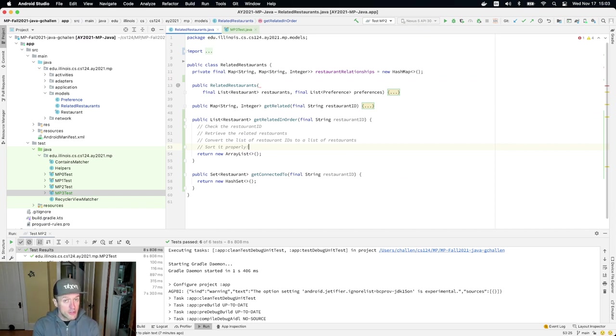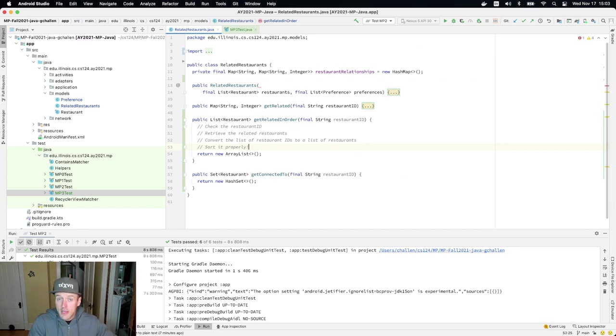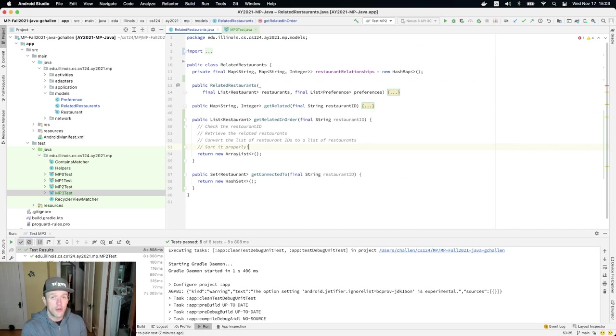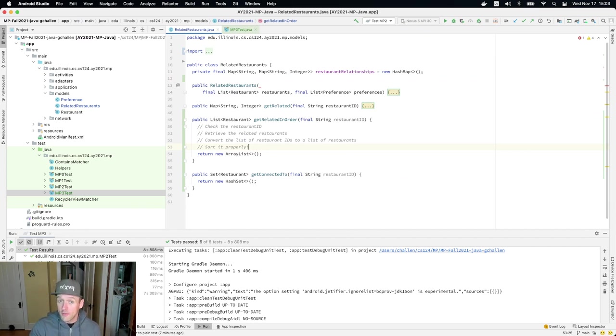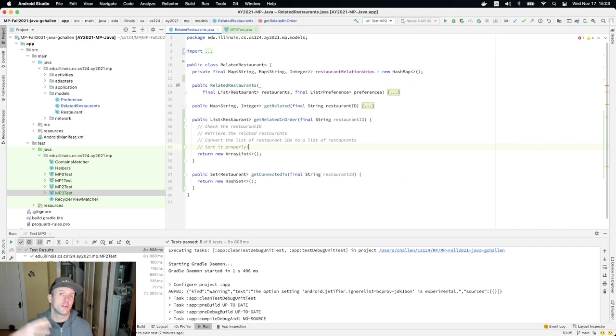Now this is a two pass sort. You're going to need to do a two pass sort because the items in the front should be the ones that have the highest score based on that map of related restaurants that you retrieve. And then within each group, they should be sorted by name.